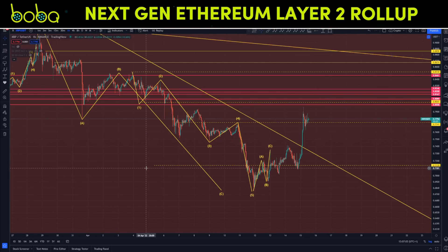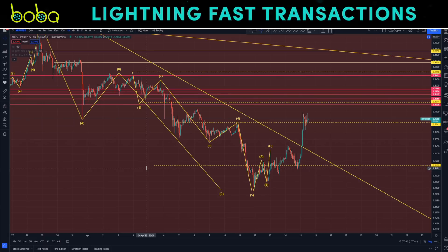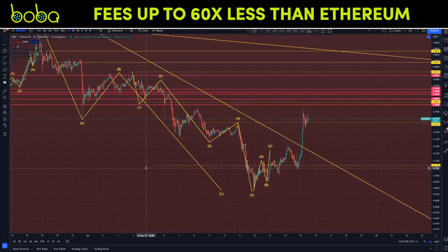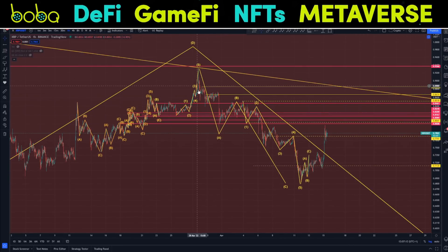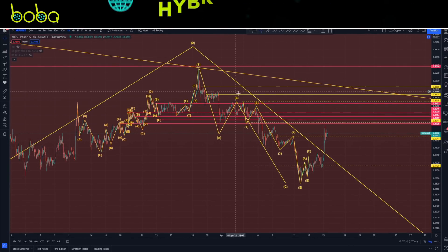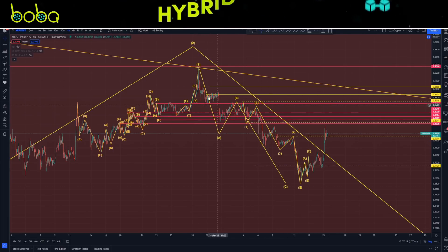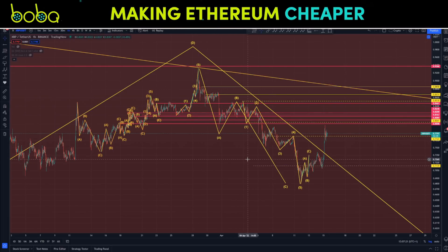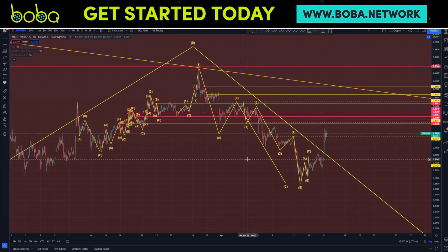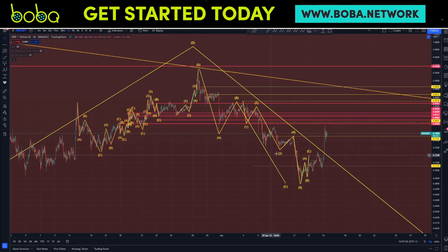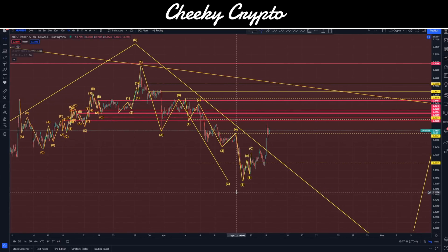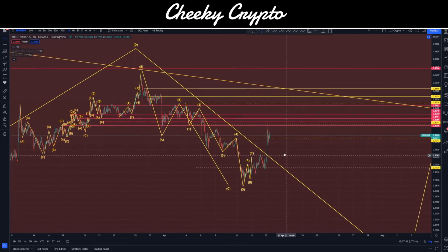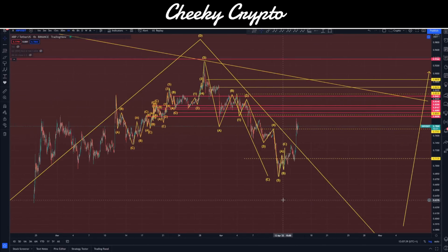Here we are with XRP paired on USDT, the hourly chart, with Binance as our data source. The first thing I want to illustrate is this five-wave move coming down - essentially this is a big 3-3-5 move, so it's a corrective ABC. It's not an impulsive structure to the downside. We have this ABC coming down, and I'm expecting a big ABC going up, and then I expect price to pull right back down again as we finish off a C wave.